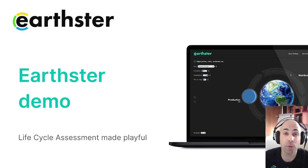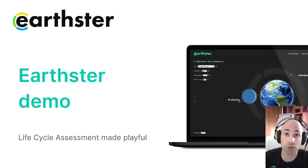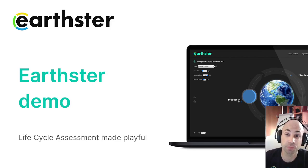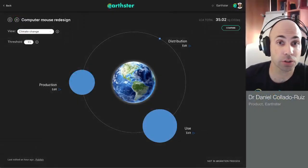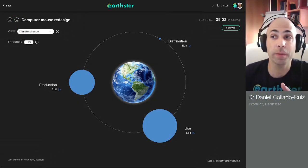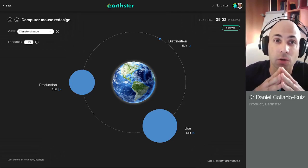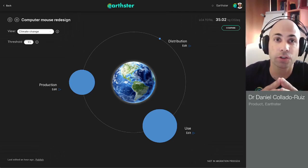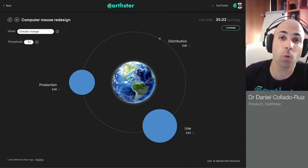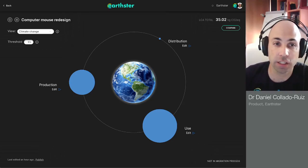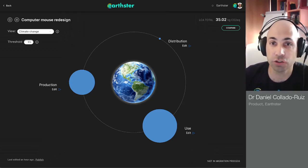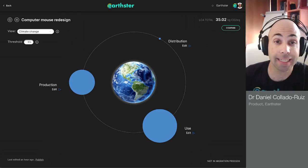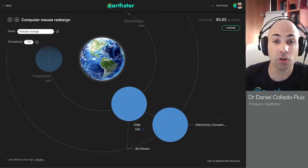Hello and welcome to the new way of doing LCAs. I'm going to give you a quick tour around Earthster and how you can use it to make better environmental decisions. This is how Earthster looks. I've opened a cycle. Cycles are at the core of Earthster and they represent a whole life cycle of a product. You can see here that we have the stages of production, distribution, and use.